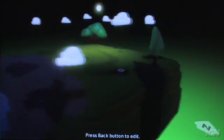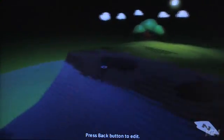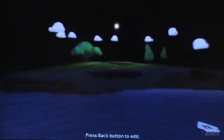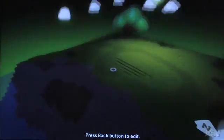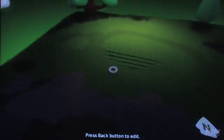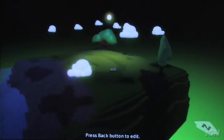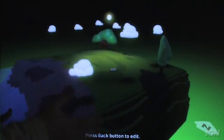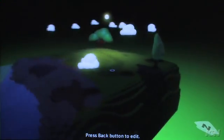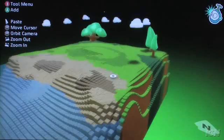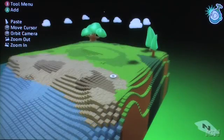This little donut that you see here is my cursor moving around the world. You can go underwater and check that out. I can spin around the cursor, I can zoom in and out. When you go into edit mode, it lights up so you can see everything really clearly.